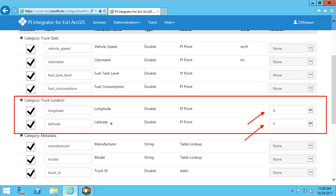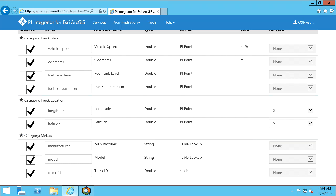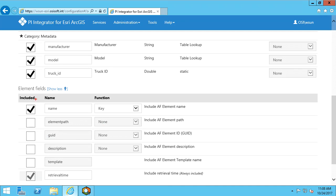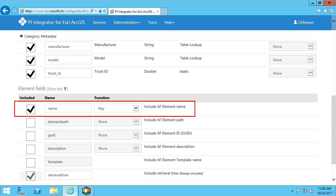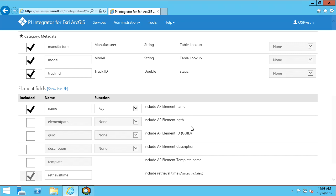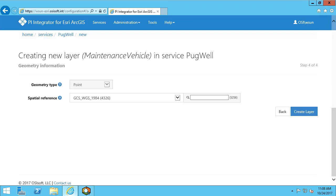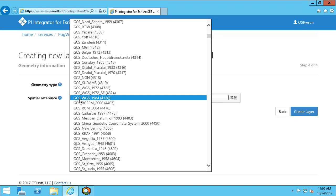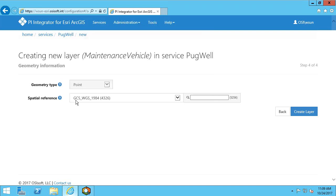Because the attribute names are already named latitude and longitude, the integrator will automatically recognize and select the correct geometry field. The last function choice we need to specify is a unique key. I know my elements are uniquely named, so I can select the element name as the function key. Here, my geometry type is point because we've selected x and y coordinates. For the spatial reference, I have available a list of thousands of coordinate systems to choose from. I know my coordinate information is using the default of WGS 1984.